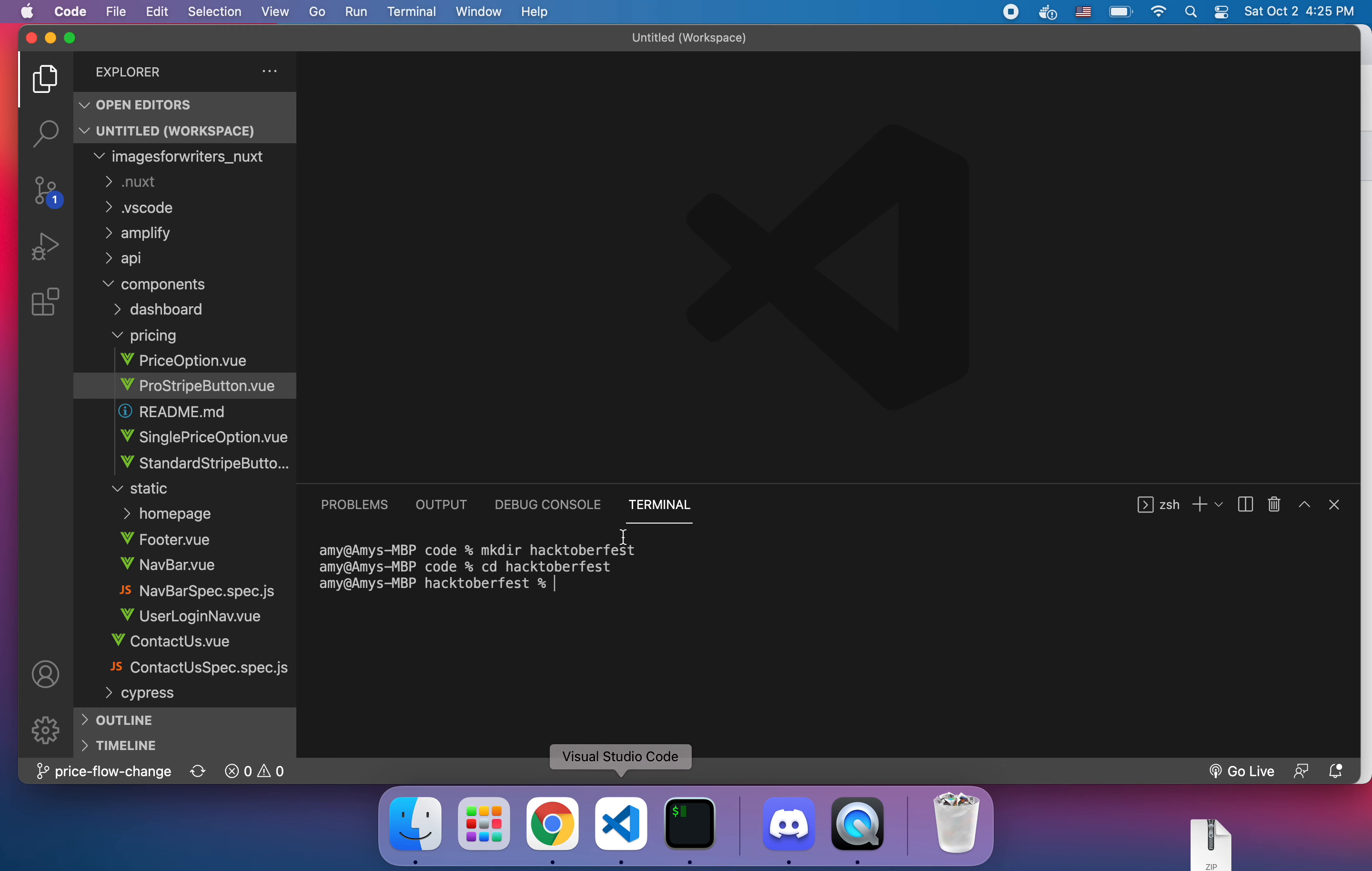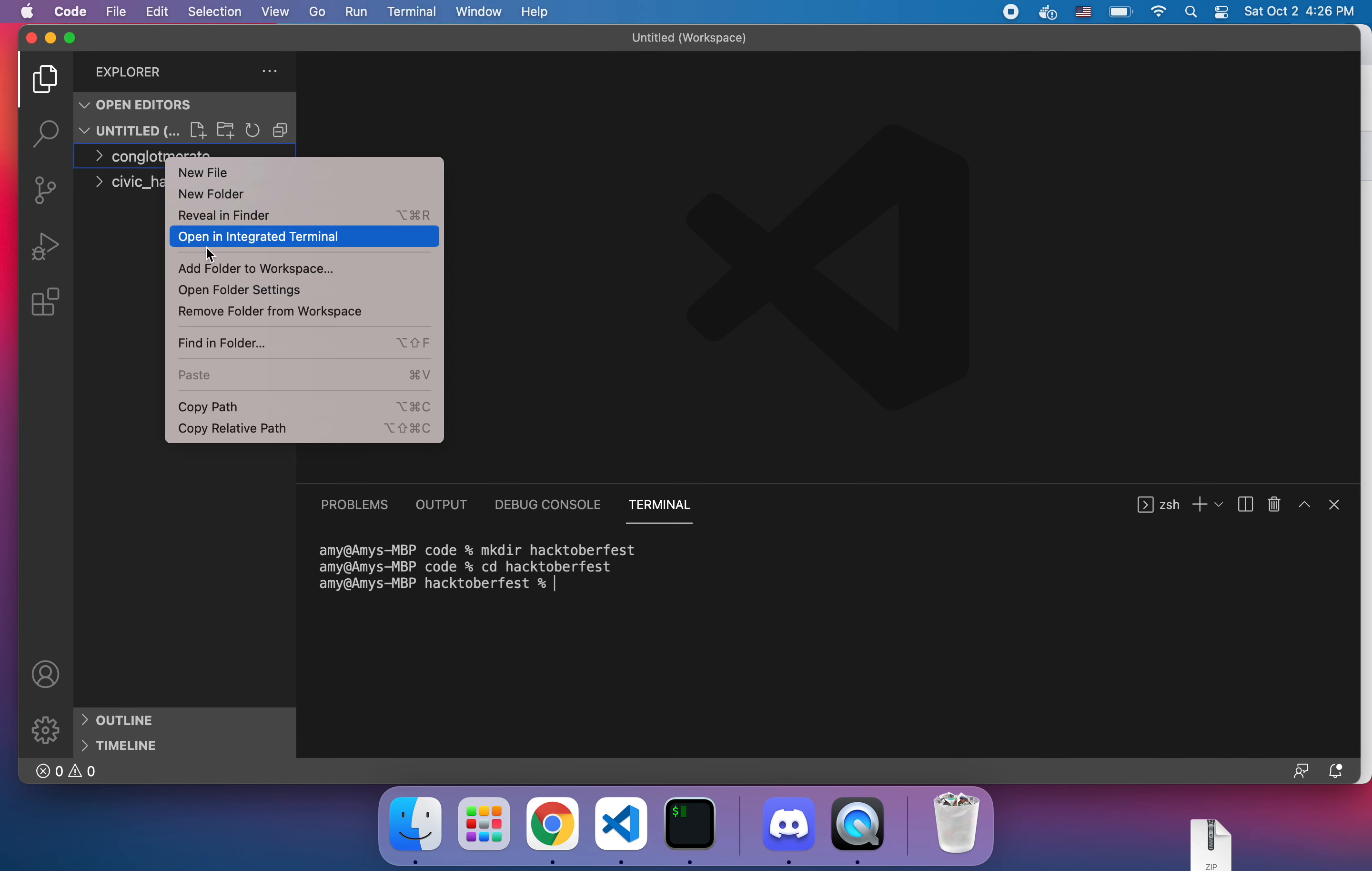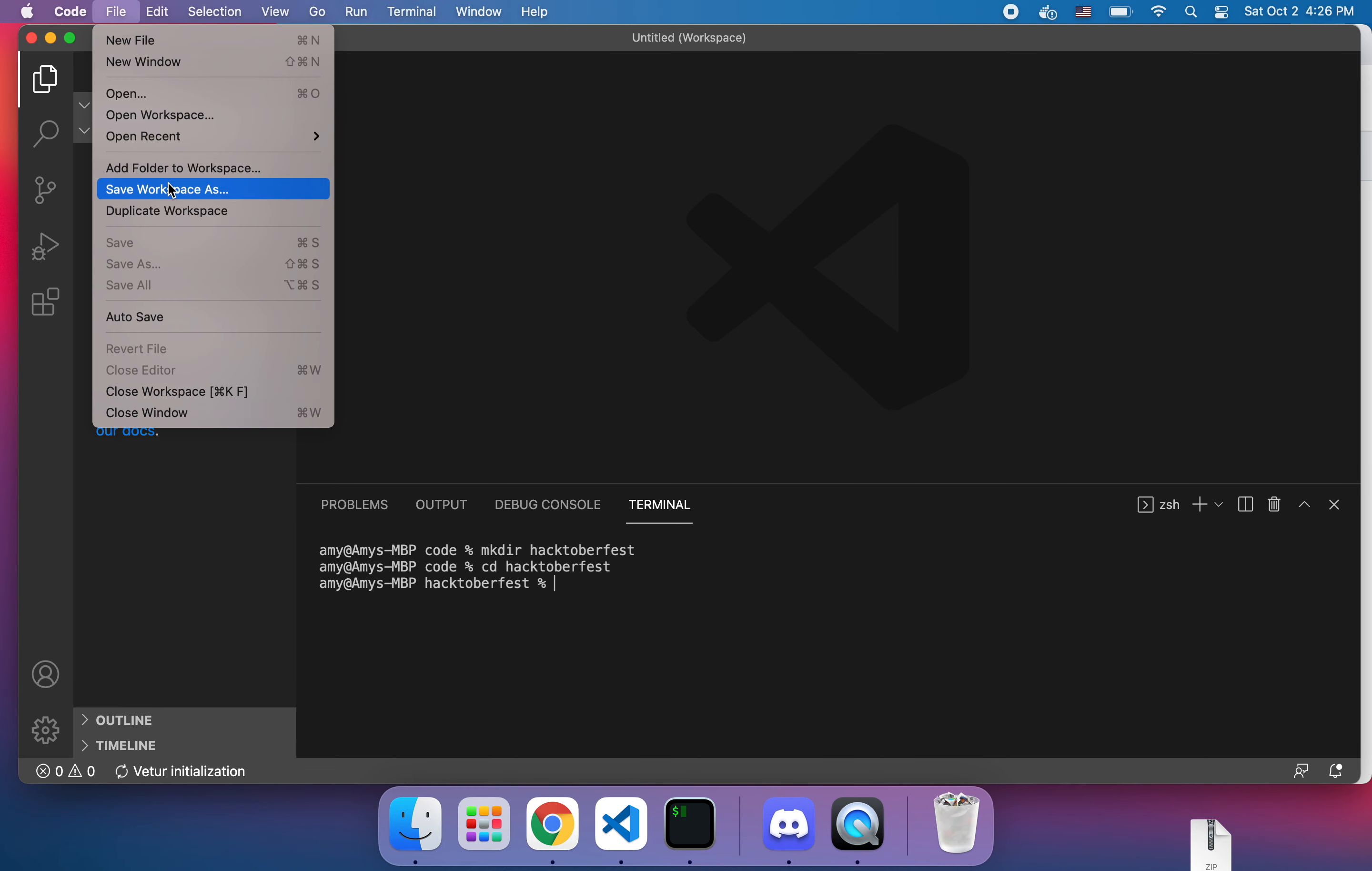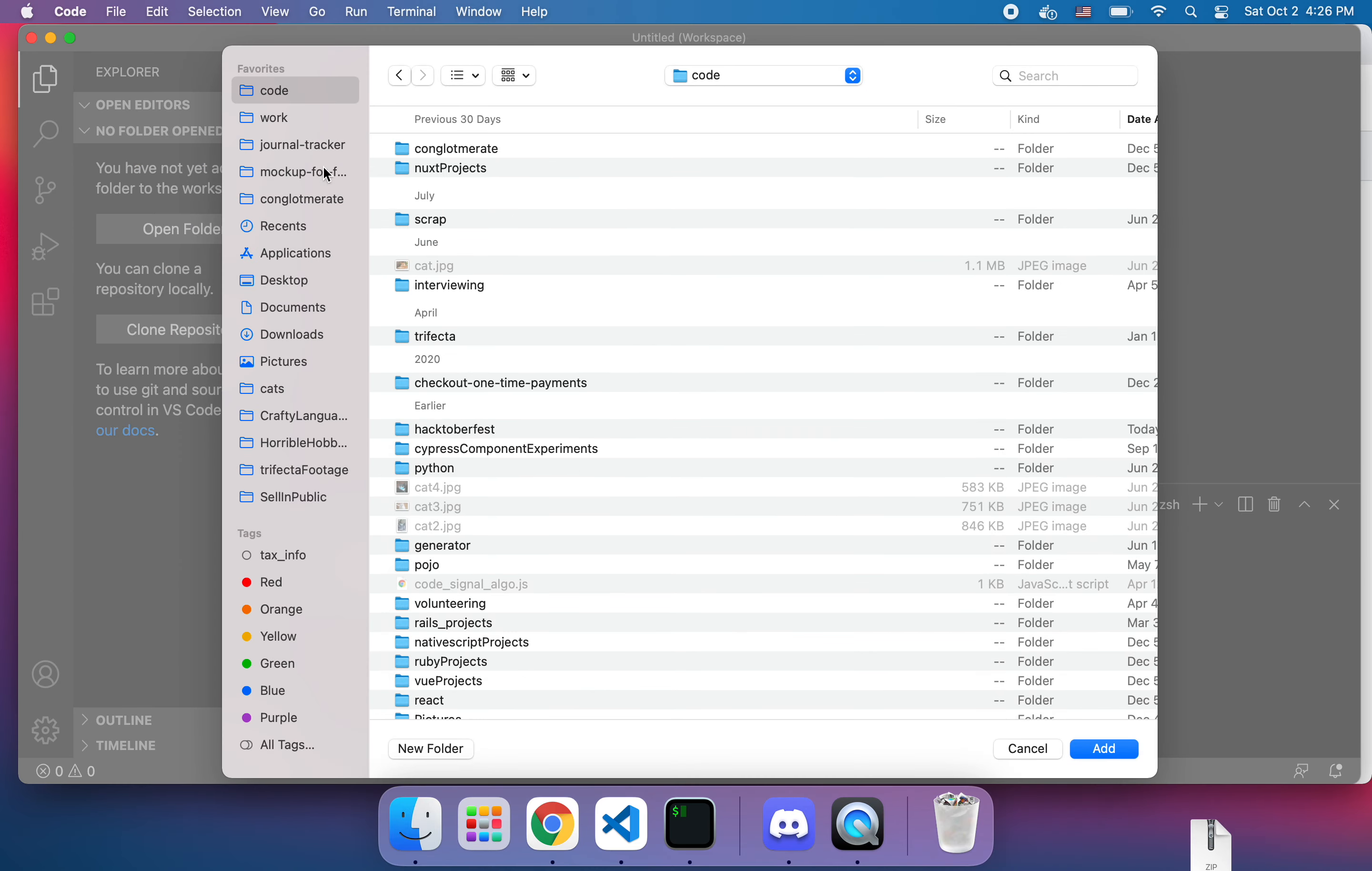Okay so I'm in my Hacktoberfest. Oh let me close, we need to not have this stuff here, sorry about that. And then we're going to add a folder to the workspace and we're going to call it...